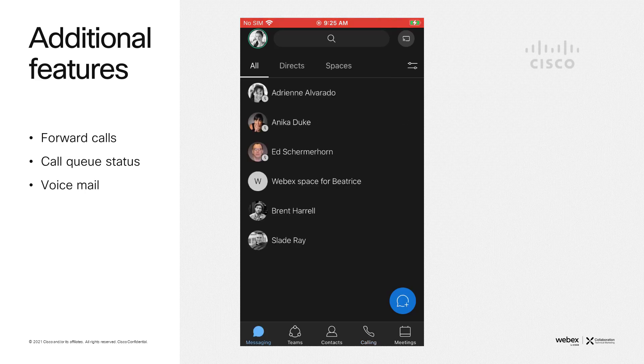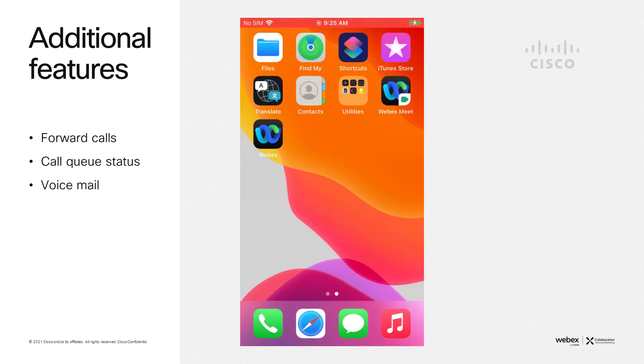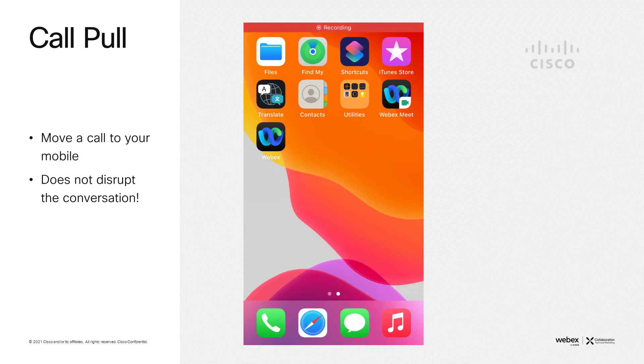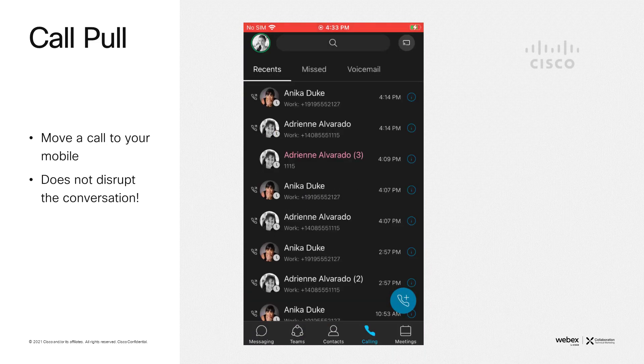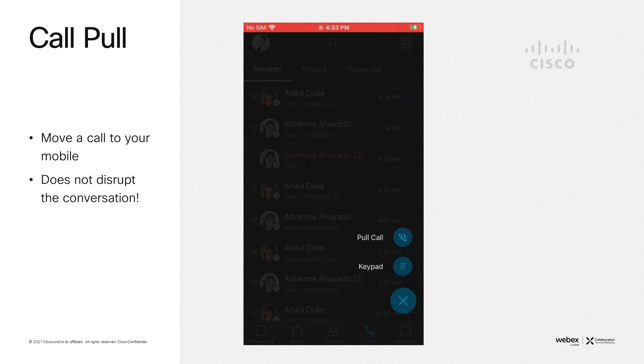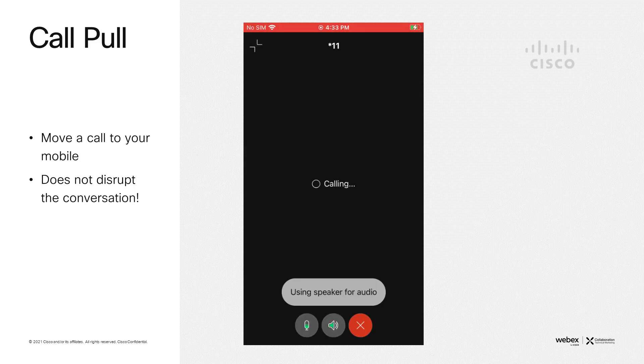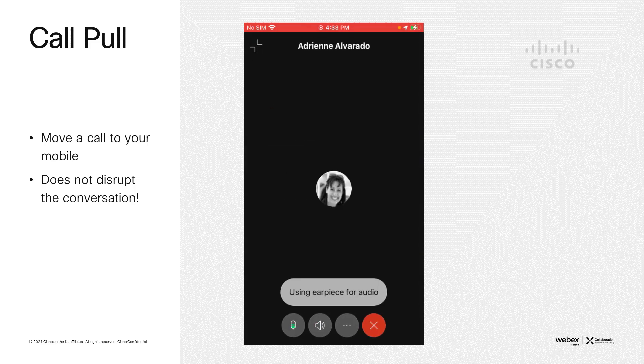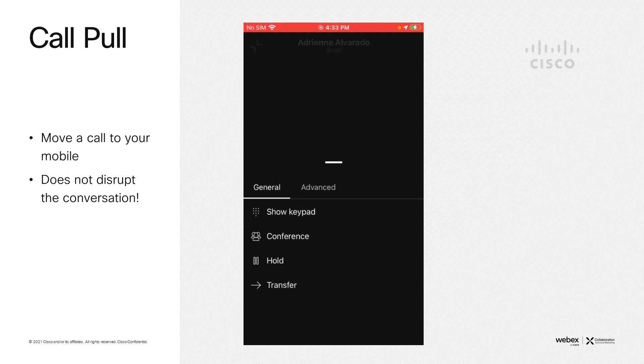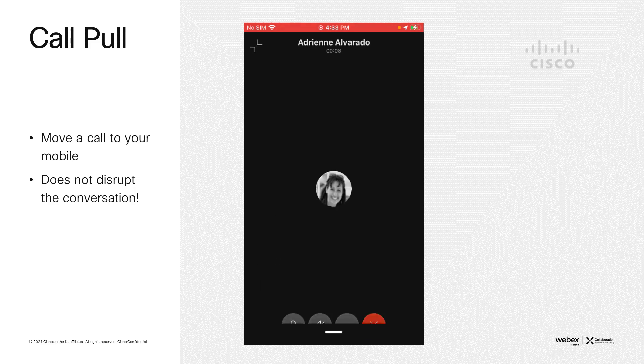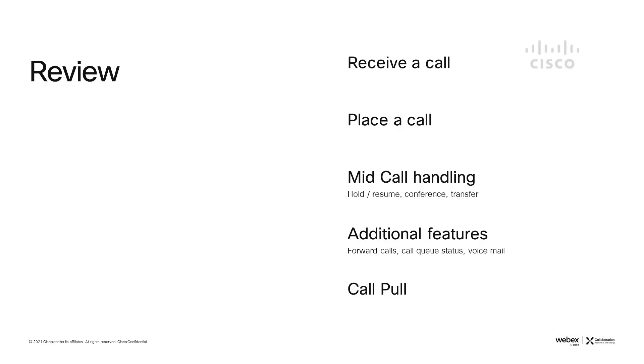The final feature I'd like to show today is call pull. This is one of the most powerful features of the Webex calling platform. You have a call on your desk phone. You can open the app, select calling, the blue icon, and select call pull. This seamlessly moves the call with minimal disruption to the conversation from your desk phone to your app. You have all the same mid-call handling features.